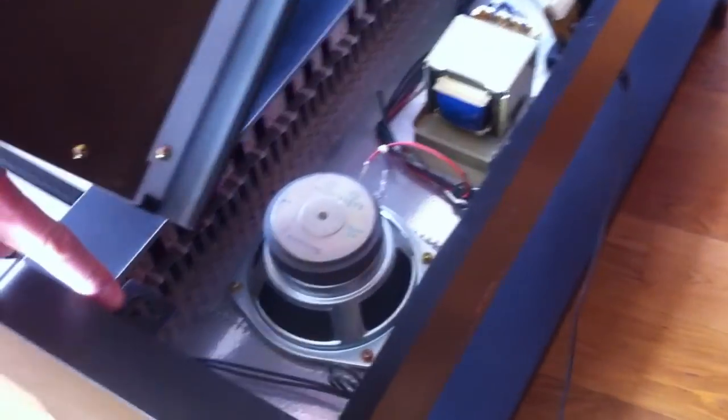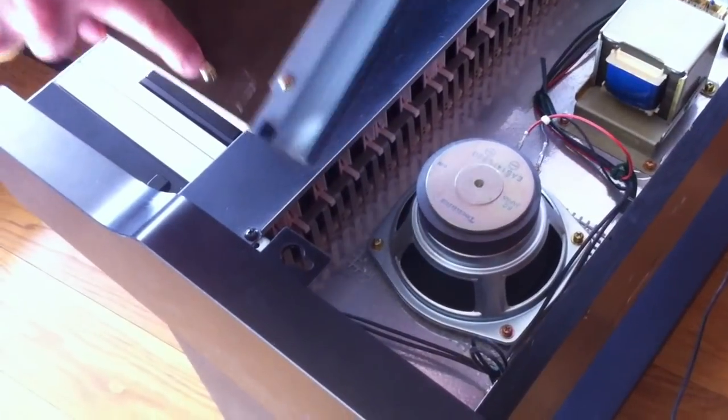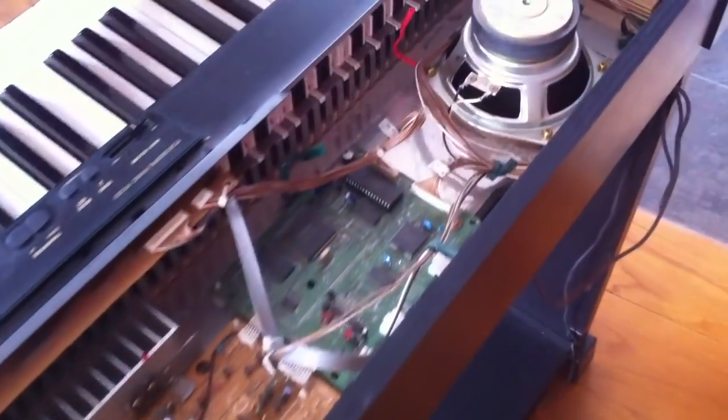You see the thing that fixed the top lid. And now you can have a look inside the piano.